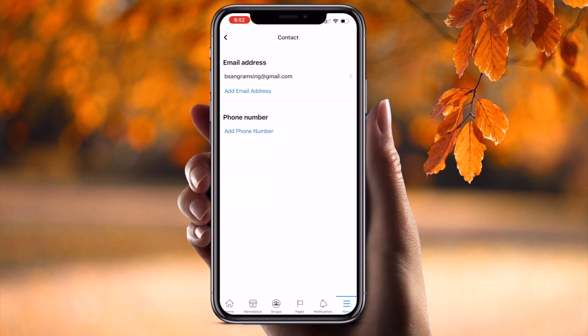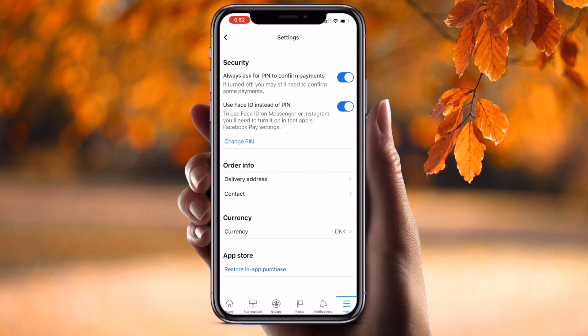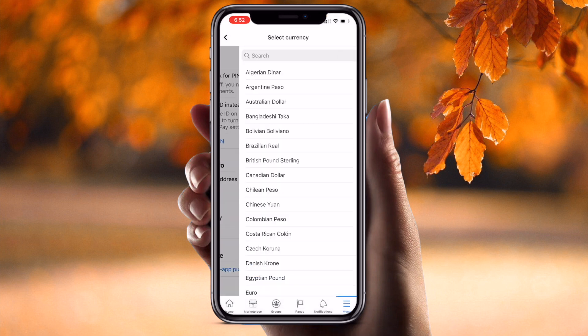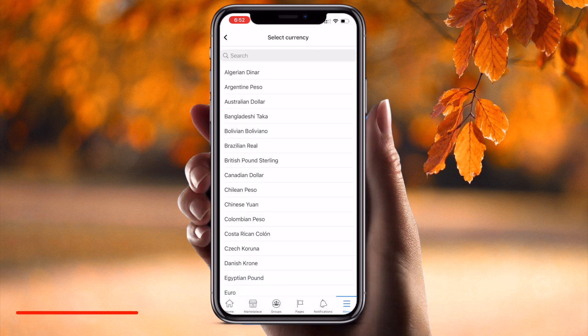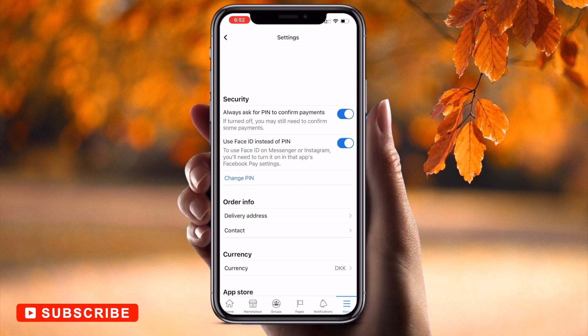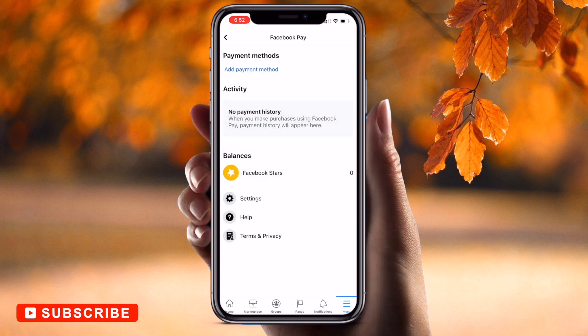You can put your delivery address here for where items should be delivered when buying something using Facebook Pay. Under contact information, you can add your email address and phone number. You can also choose your preferred currency — it's very simple to configure this entire process and use Facebook Pay on your mobile phone.